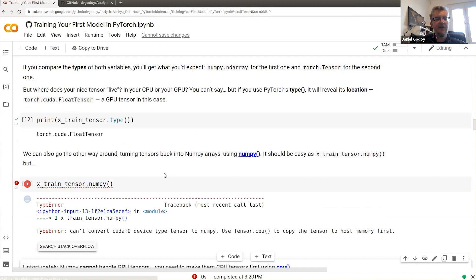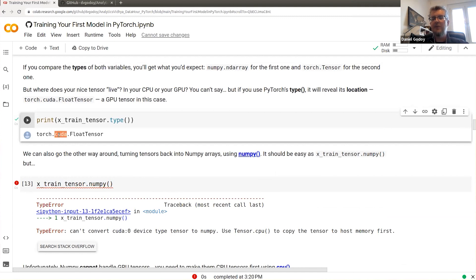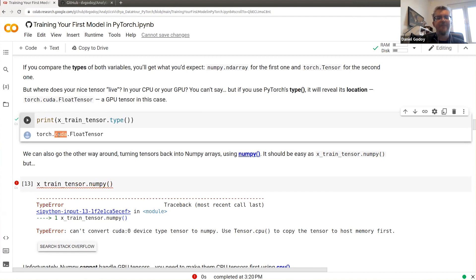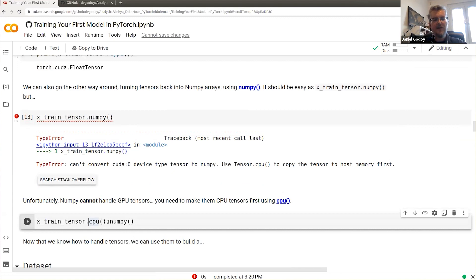If you try to convert a GPU tensor back to NumPy, you'll get an error. That's because NumPy cannot access memory inside the GPU — it only has access to main (CPU) memory. So if you want to bring it back to NumPy, first take the tensor out of the GPU back to regular memory using .cpu(), and then convert to NumPy. This is easy: just chain .cpu().numpy().